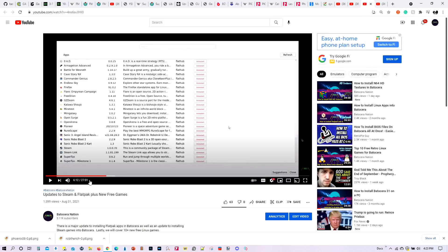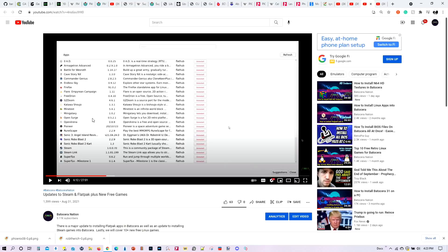And indeed, I have this new tutorial. Updates to Steam and Flatpak plus new free games. So now there is an app. Now if you press F1 on your keyboard, there is a separate standalone app for Flatpak. And that will allow you to easily install a number of Flatpak apps into Batocera 32. Just by clicking a simple button. Including Steam right there.